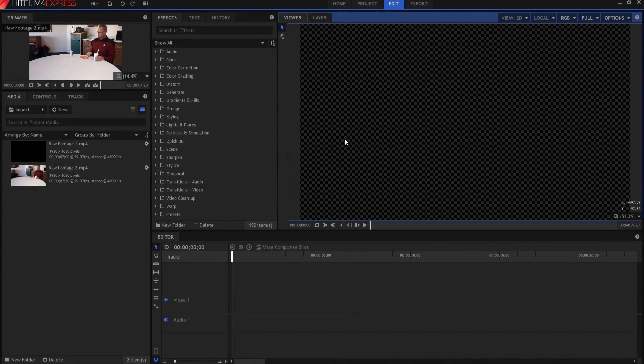It's Film Sensei here. Today in this video we're going to talk about how to use the letterbox effect.